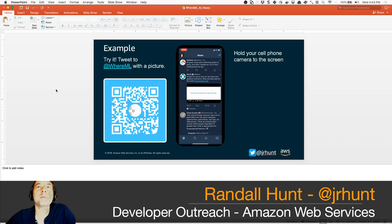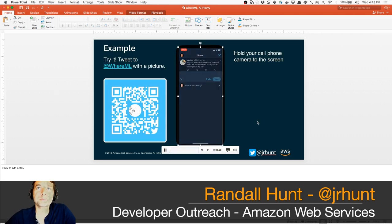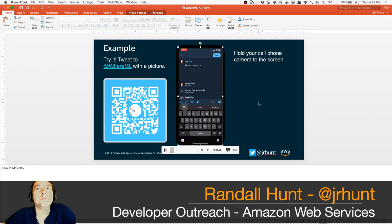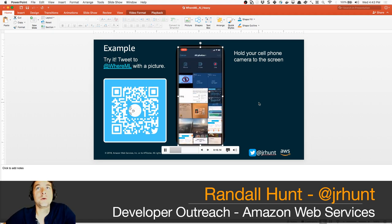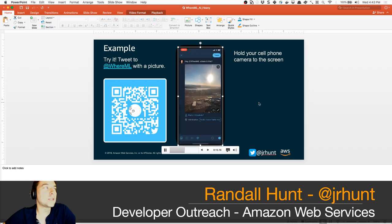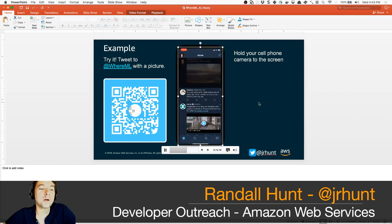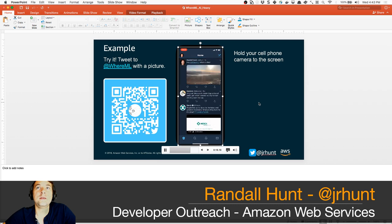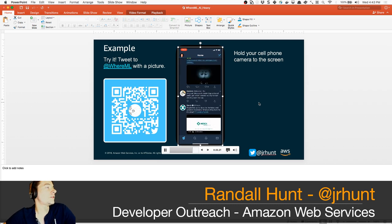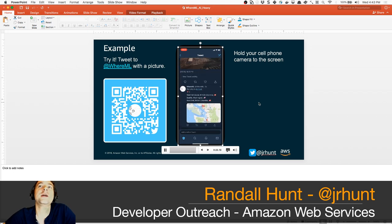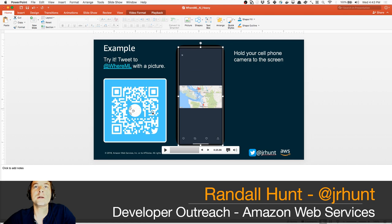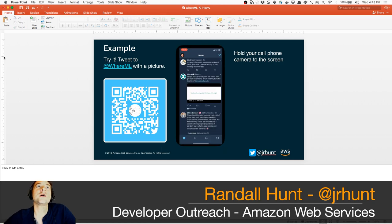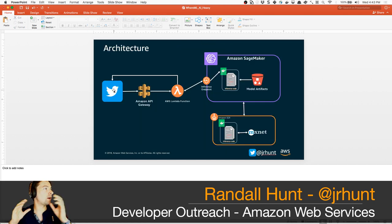If you want an example of what we're building today, it looks like this: you go into Twitter and say 'Hey @whereml, I'd like to find out where this picture is.' You post a picture from your camera roll — it doesn't ever have to have been on the internet before — and once you post it, the Twitter bot will receive it, talk to a couple of different AWS services, and return to tell you where in the world it thinks that picture is. It'll also include a little static Google Maps image.